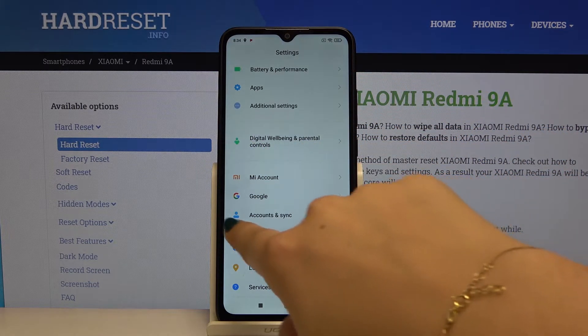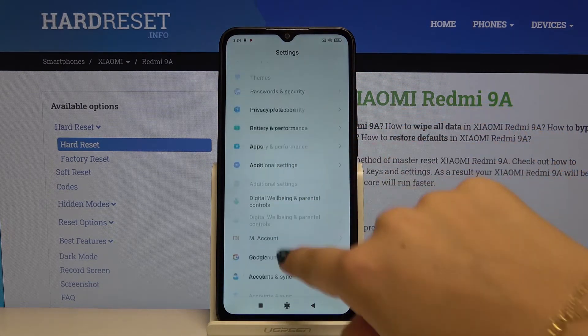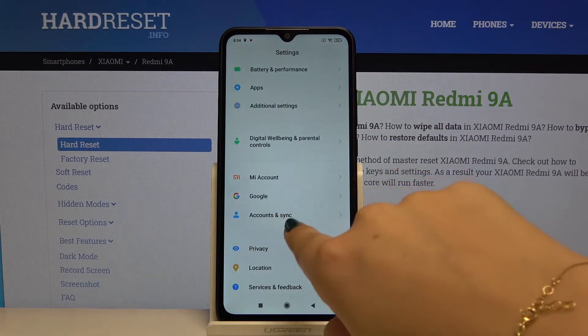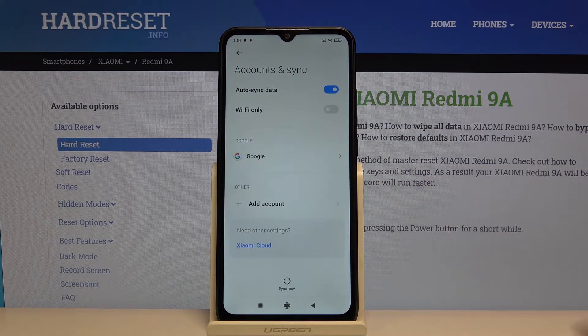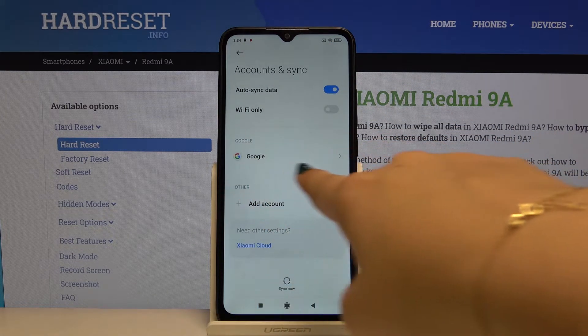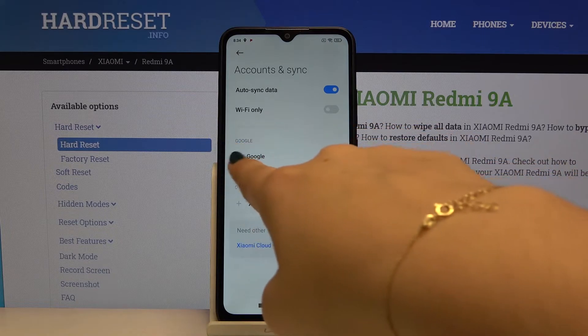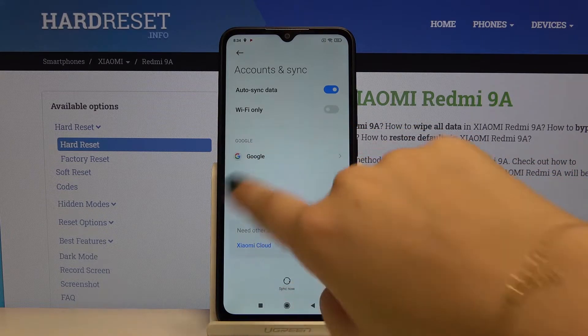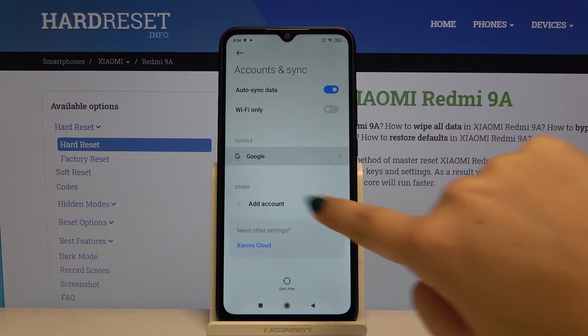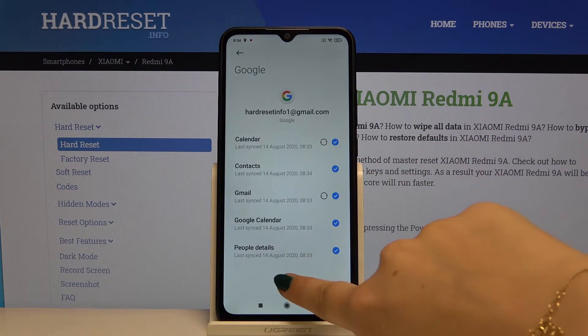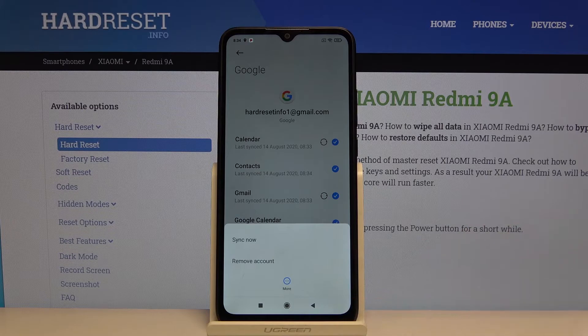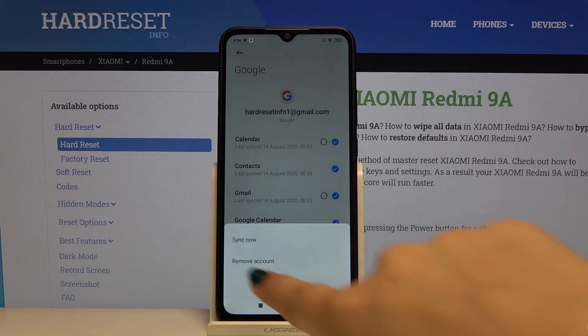Find Accounts and Sync — it will be at the bottom of the list. As you can see, we've got the already added Google accounts. Click on it, then click on More.